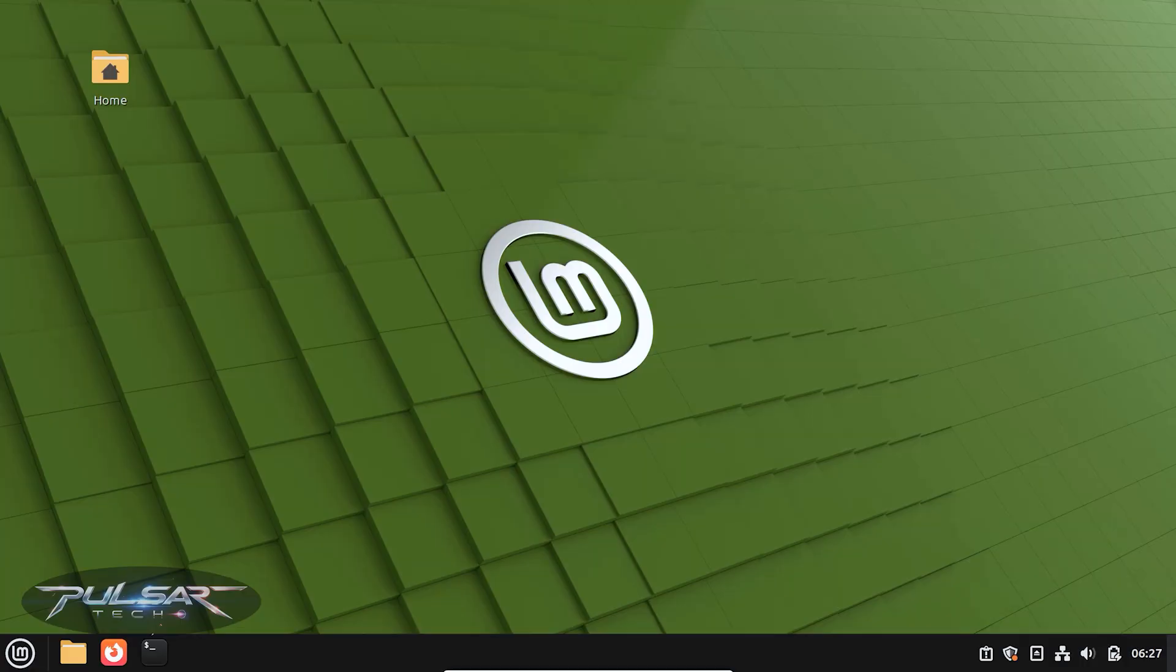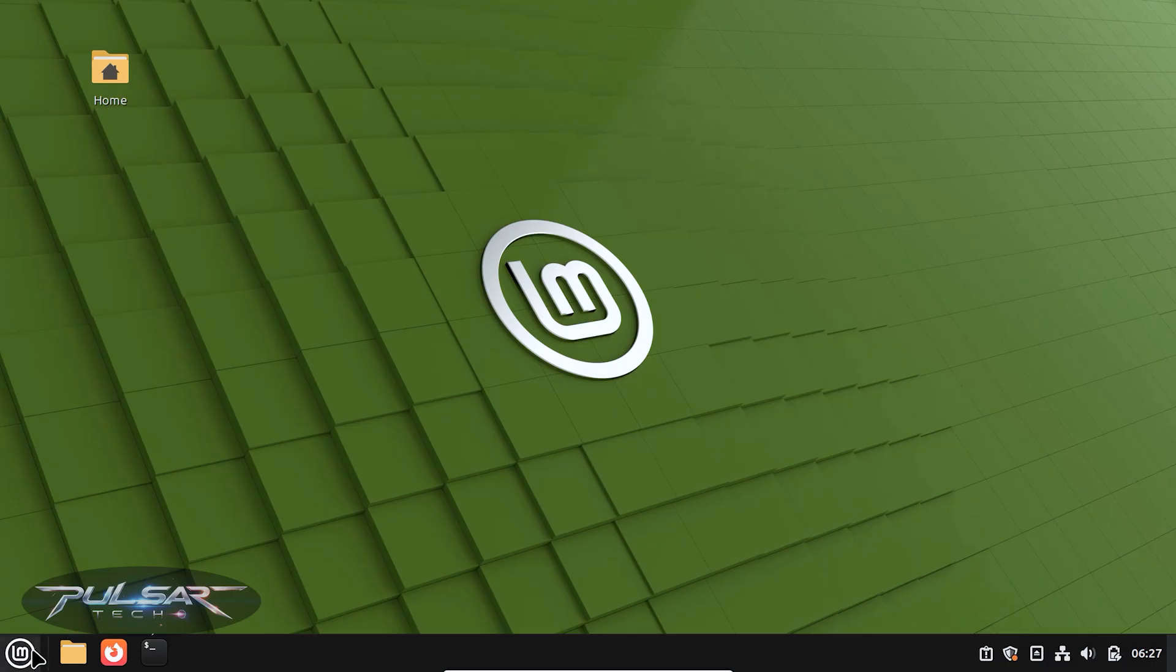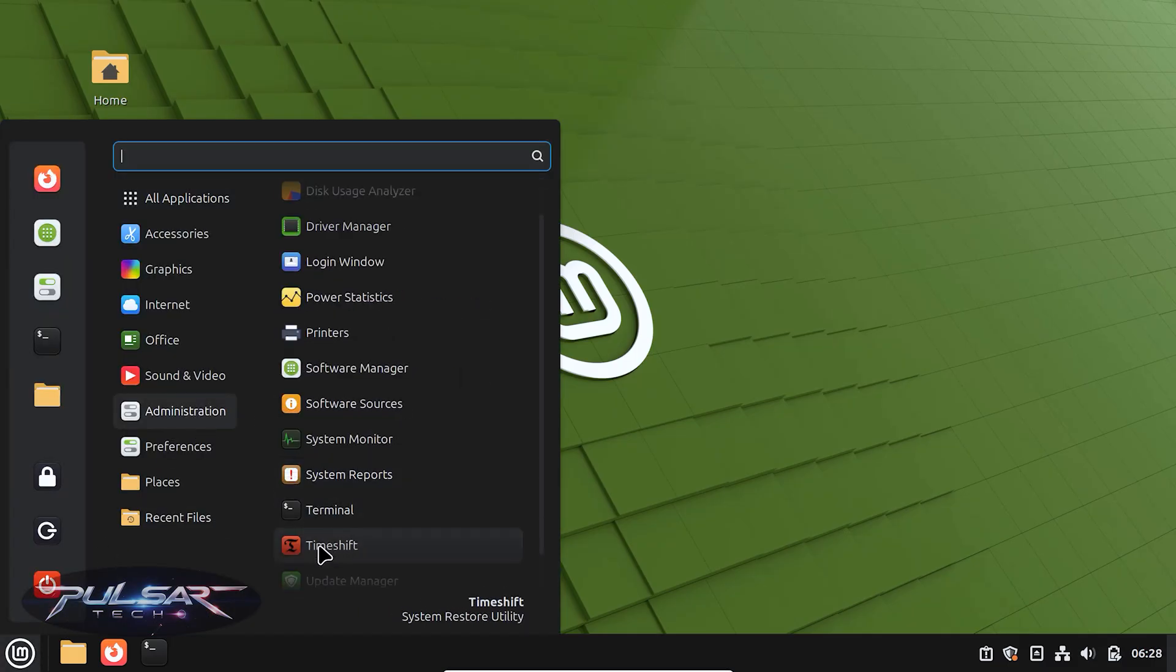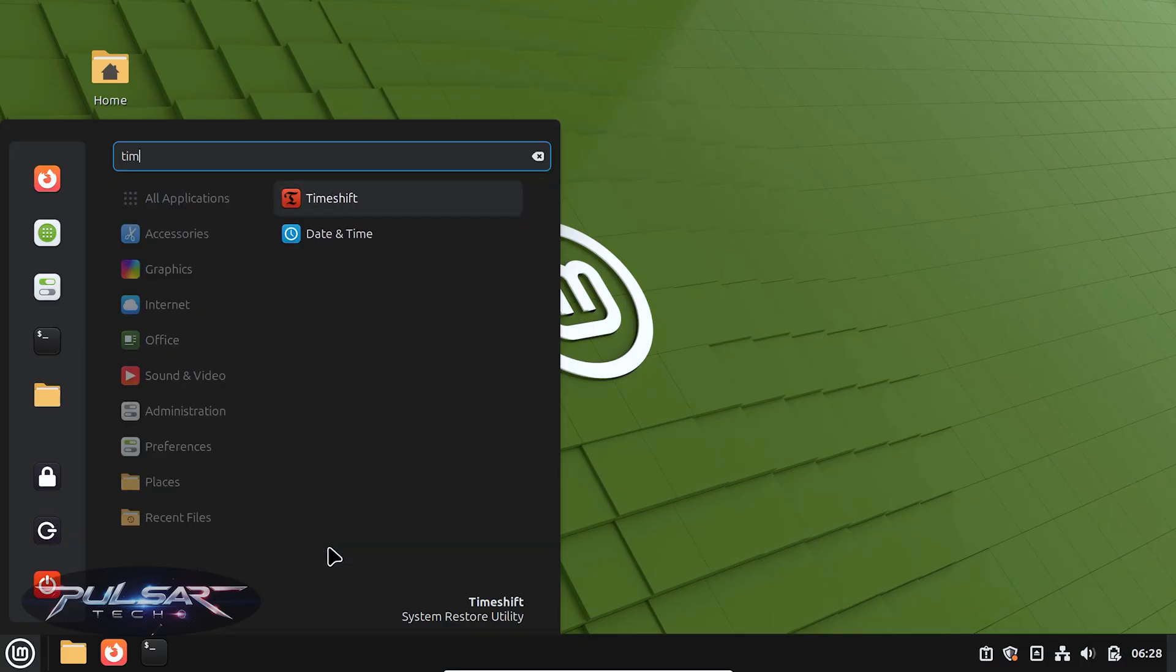And the good thing is, Timeshift is already installed in your Linux Mint system, so you don't need to install any extra software. Go ahead and launch Timeshift from the application menu. You can find it in the administration category, or you can simply type Timeshift and it will appear right there.